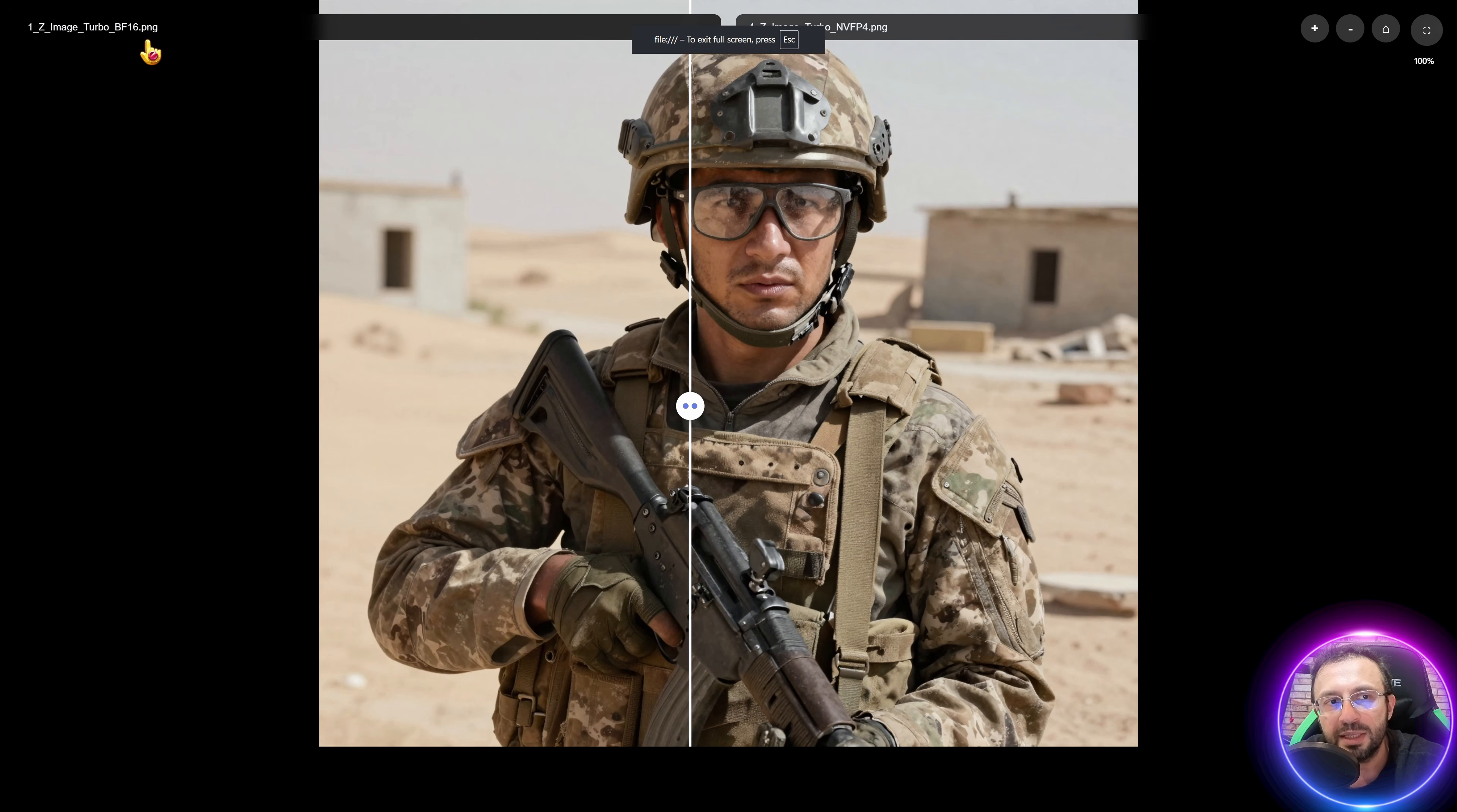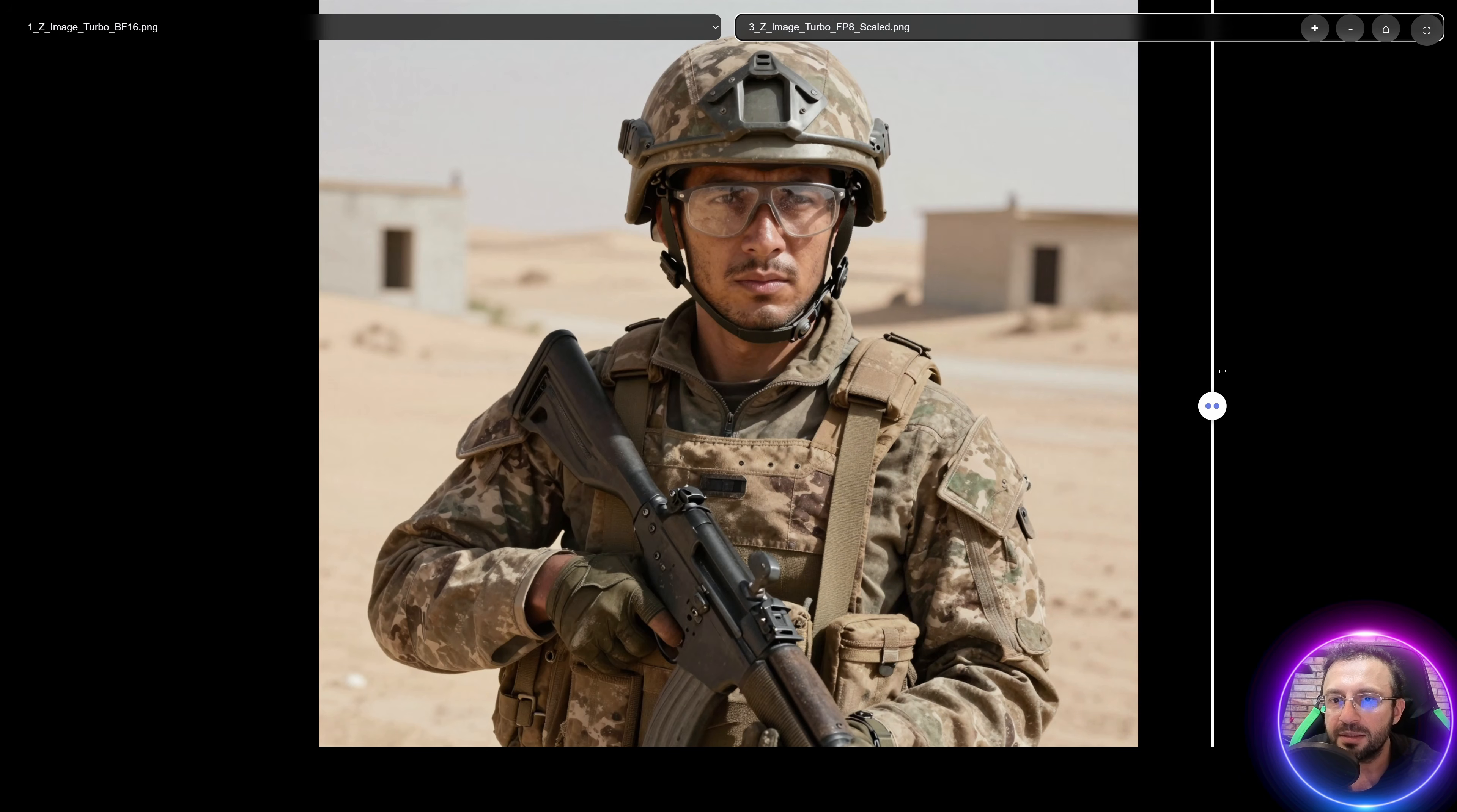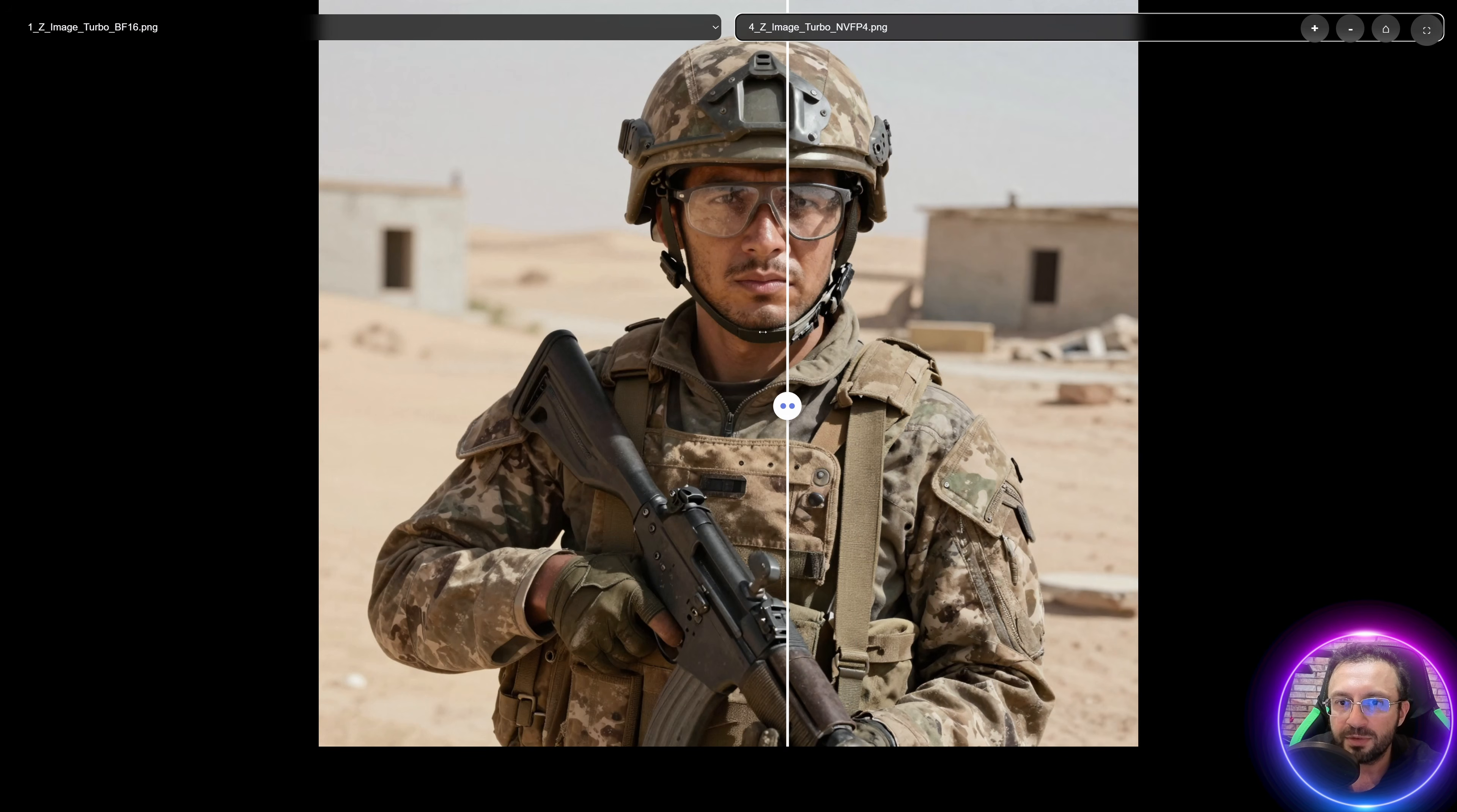On the left, we see the BF16 version, the highest quality. And on the right, now we see the GGFQ8. You see the GGFQ8 is almost same as BF16. There isn't visible quality degradation, so it is working amazing. When we switch to FP8 scaled, the quality is still very good. We don't see quality degrade, almost same quality. When we look at the NVFP4, we see some quality degrade for the Z Image Turbo. Maybe a better variant, a better version of the NVFP4 will be published. We will see that.